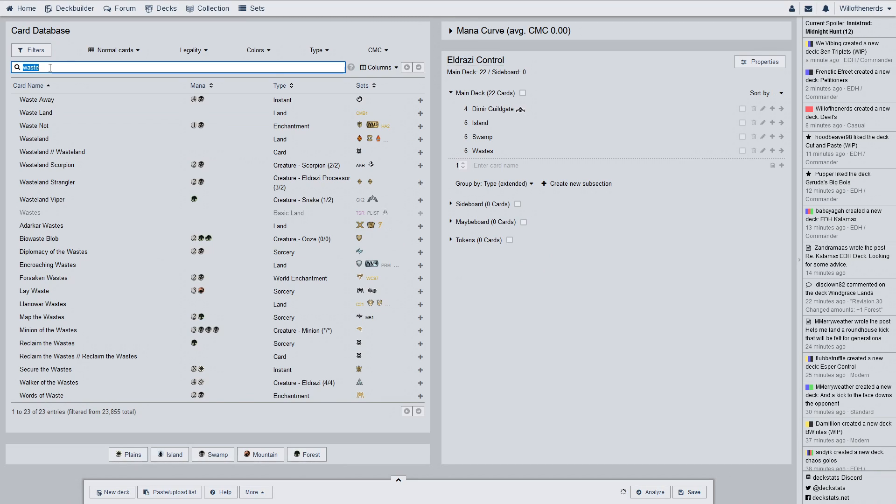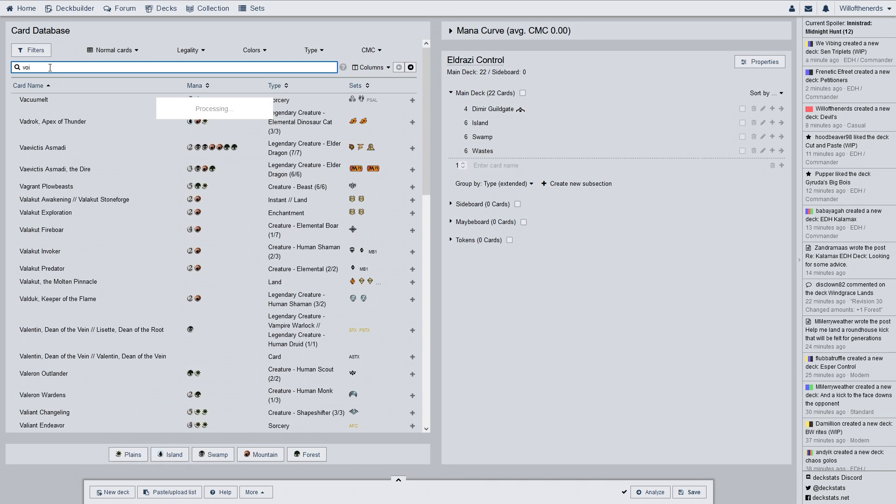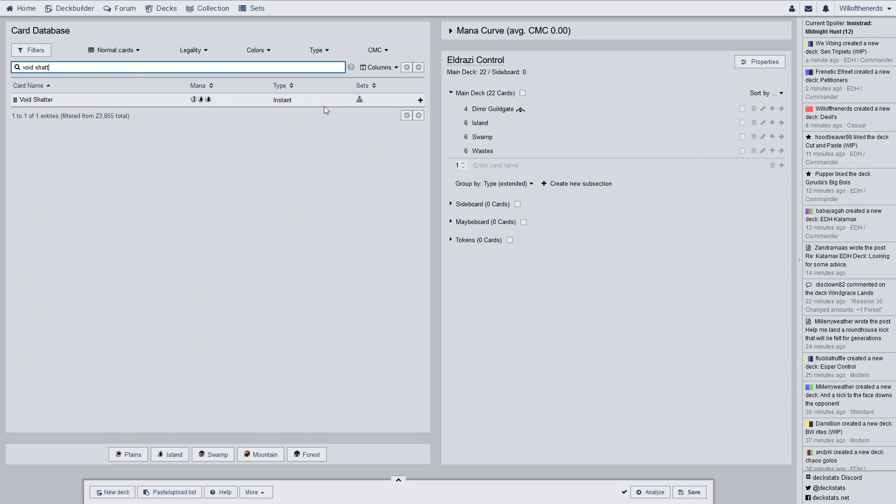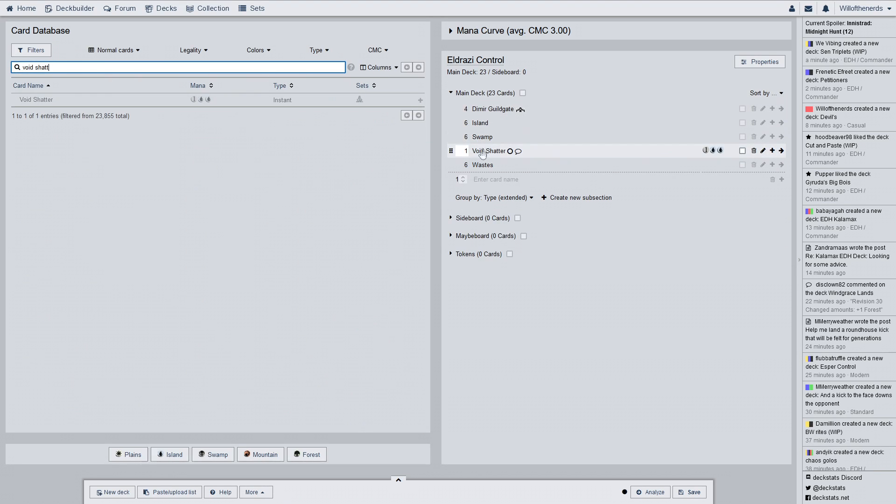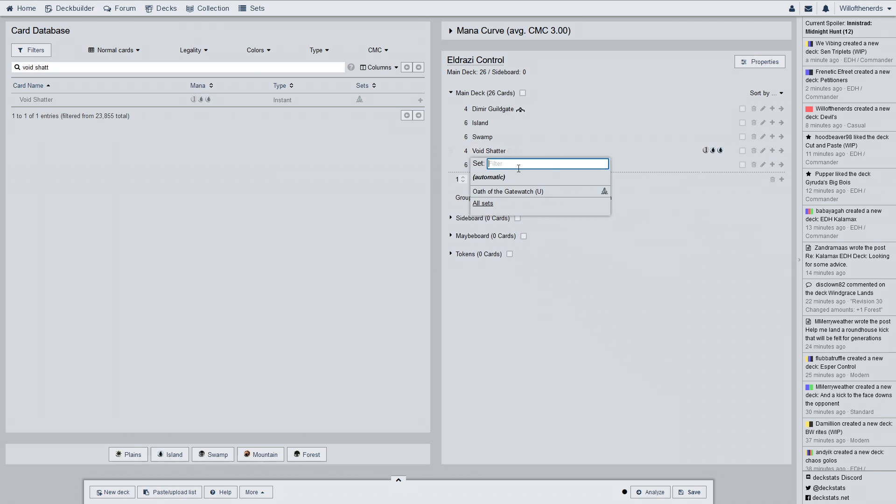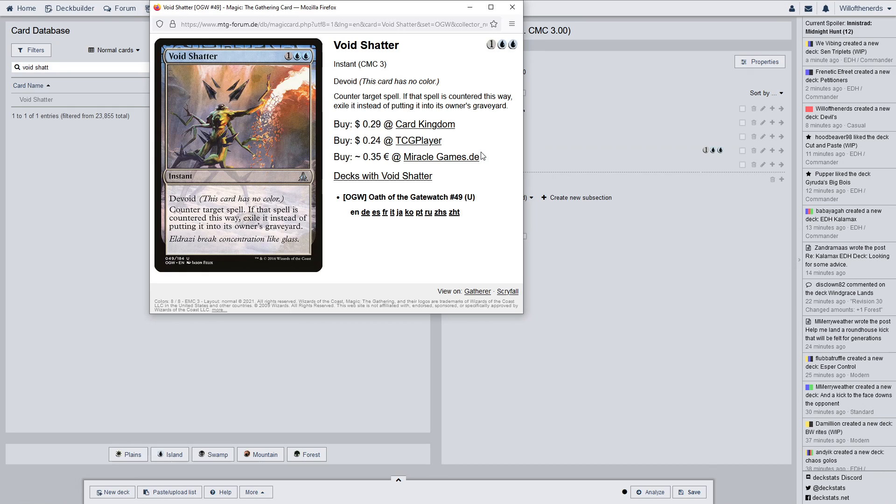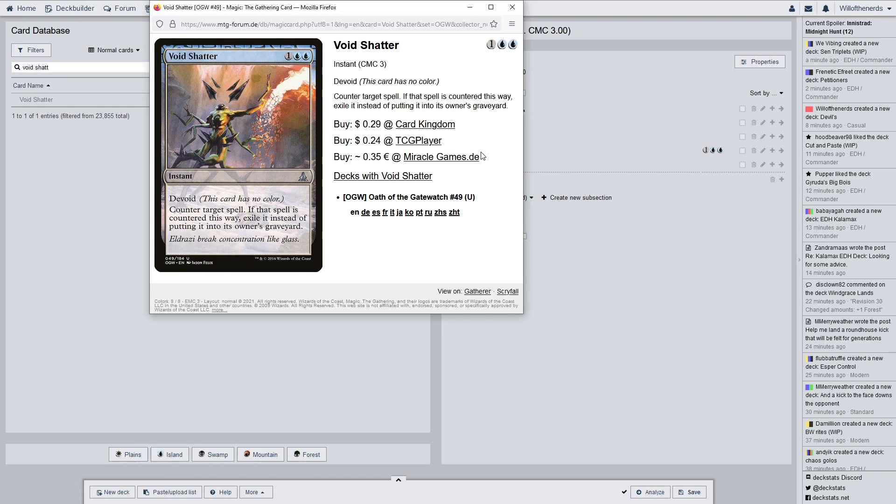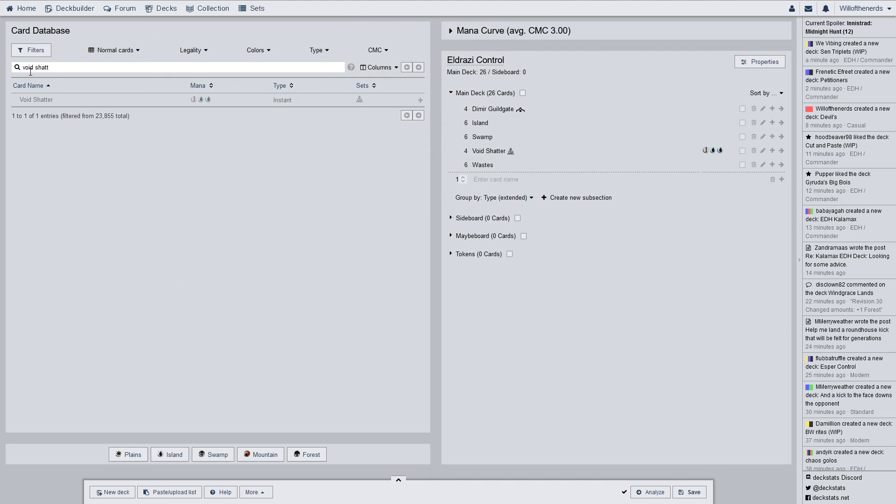So, the one that's right on top is my favorite card in this deck. It is Void Shatter. And, we have a playset of them. So, a 4, and it is Oath of the Gatewatch. It's counter-target spell. If that spell is countered this way, exile it instead of putting it into its owner's graveyard. So, my one friend has things where he can get stuff back from his graveyard when he plays it. And if I counter it, guess what? He ain't getting it back. It's getting exiled now. That's basically the gist of the deck right there.